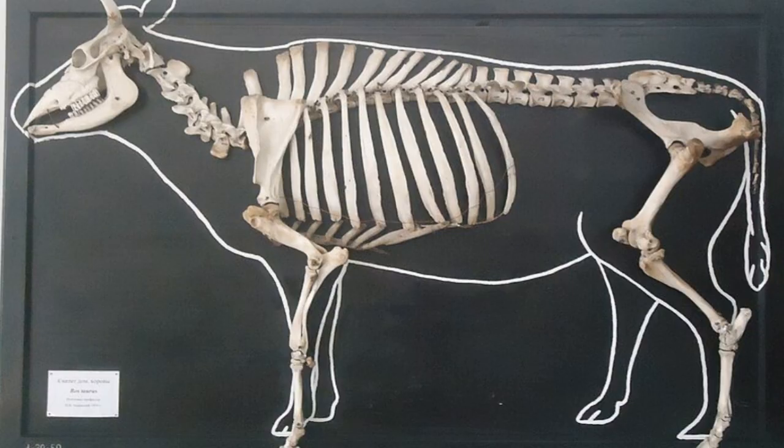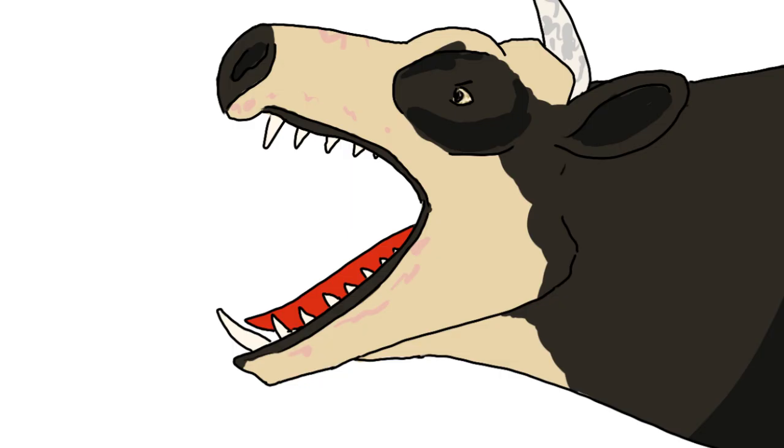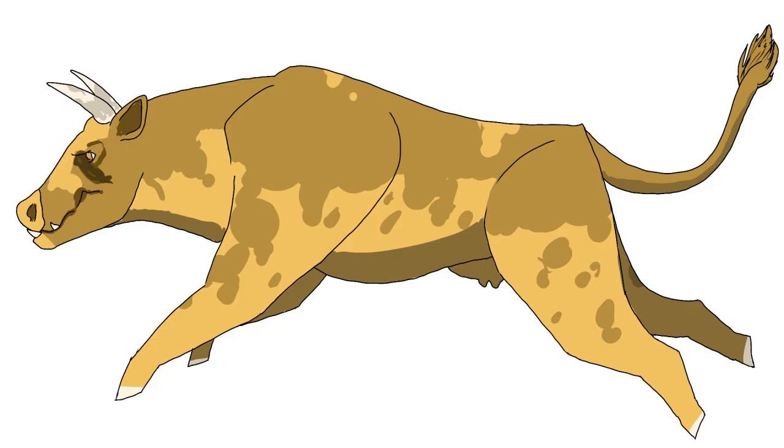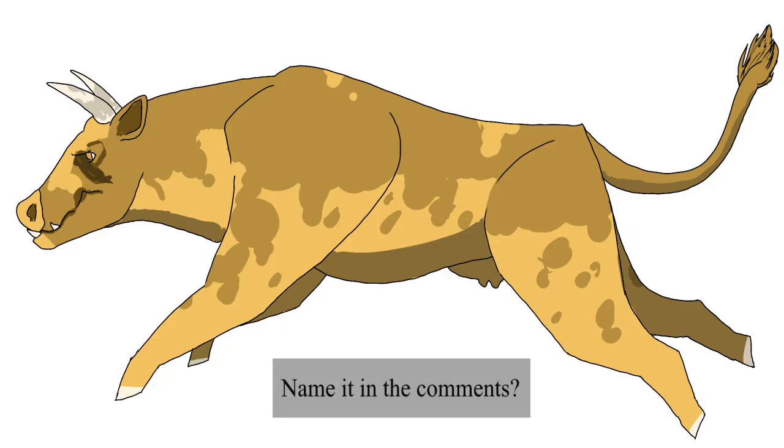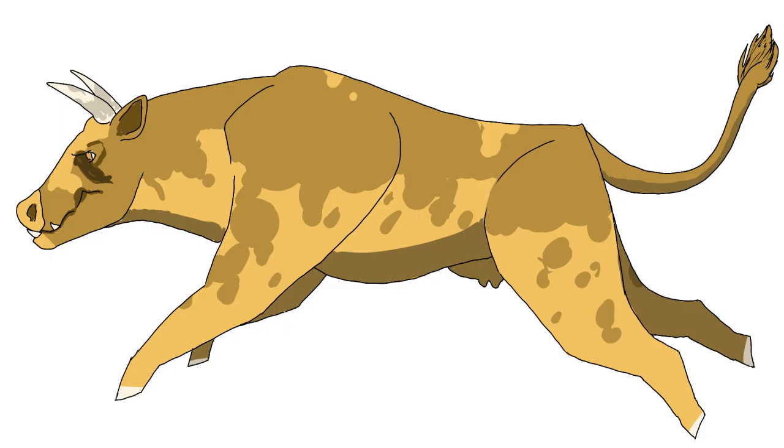As time passes, some cattle may begin shortening their jaws to bring their molars towards the front. Several of these molars may evolve to resemble crude upper incisors, growing pointed to tear meat. In time, cattle will adapt to dispatch prey with these teeth, growing larger heads and stronger bites for restraining and killing their meals.